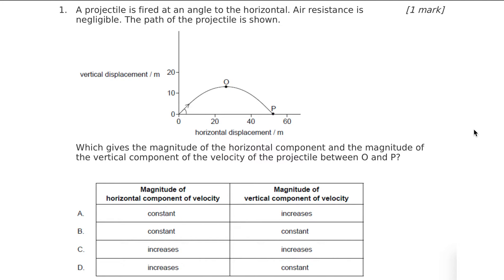These are 10 multiple choice questions from IB Past Papers, all about projectiles. Let's get started.